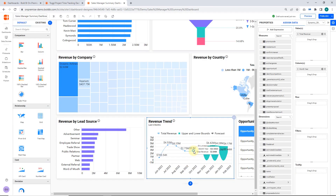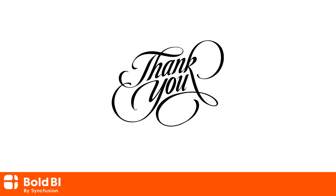Likewise, you can utilize the relative date filter to apply time-based filters to any date column in your dashboard. Please leave a comment with any questions you may have or any additional features you would like to see in Bold BI.